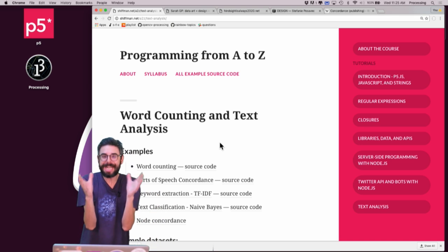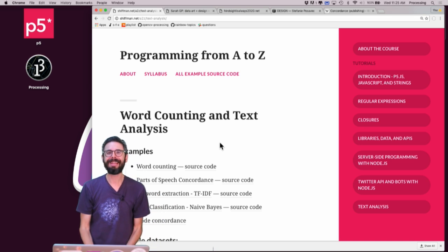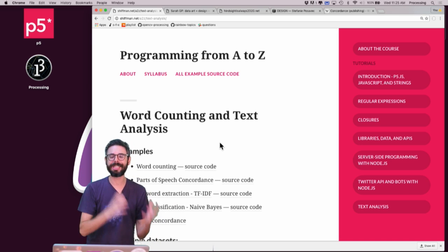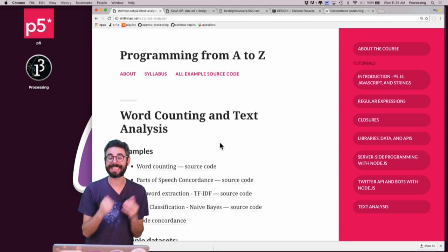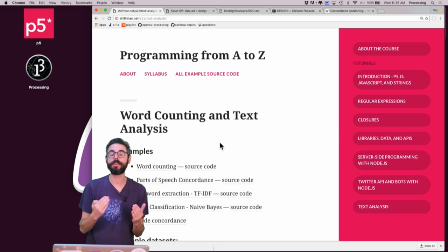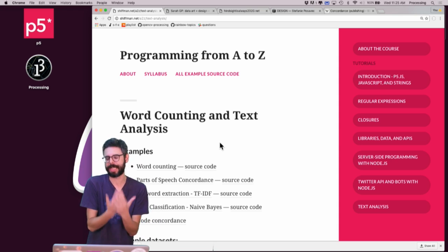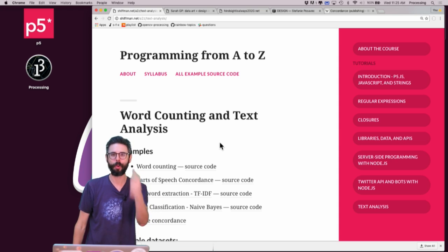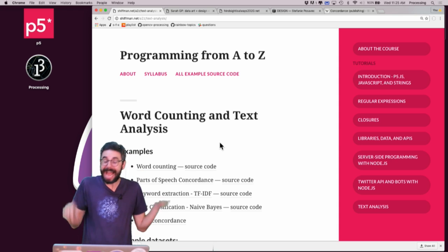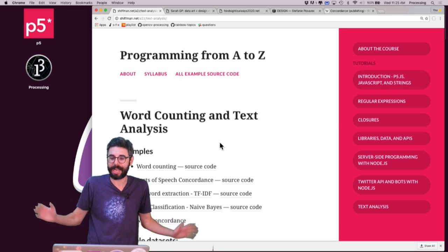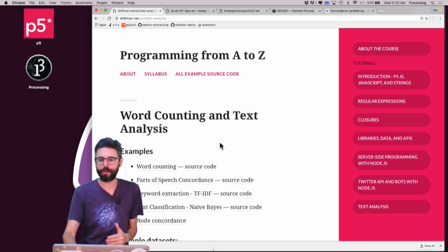But we need a building block. And the building block for every single one of these text analysis examples and scenarios that I will present and show you how to code is word counting. And actually word counting is a totally simple thing. And this is not a new thing.